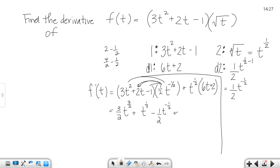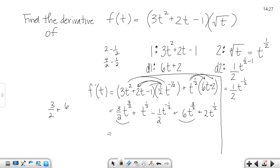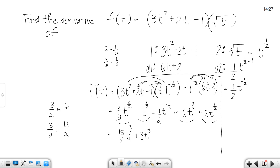Looking at the second term, when I multiply t to the 1 half through I get 6t — adding exponents 1 plus 1 half gives me 3 halves — and then 2t to the 1 half. Combining like terms, I have t to the 3 halves here and here, so adding those coefficients: 3 halves plus 6. My common denominator would be 2, and 6 would be 12 halves, so that gives me 15 halves t to the 3 halves. For the plain t to the 1 half terms, 1 and 2 more would be 3t to the 1 half, minus 1 half t to the negative 1 half.